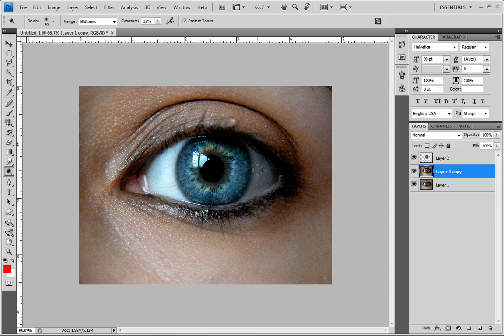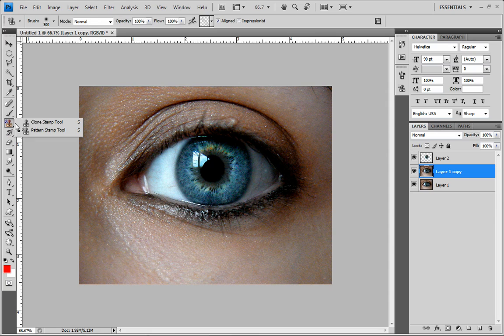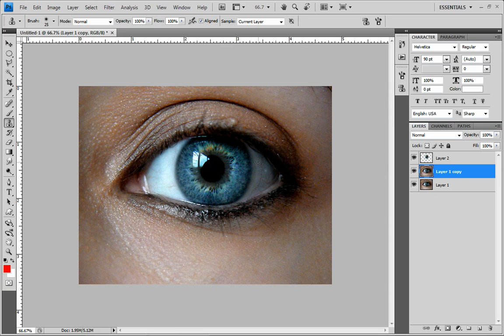If you see these veins in here, we could actually just make it more solid. So if we grab our clone stamp tool, we'll get a little larger. We'll grab a section of the eye that is good for us, we'll make it a little smaller. So I'm going to hit Alt.